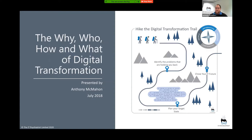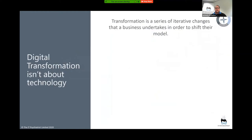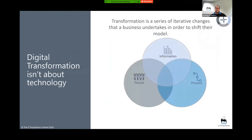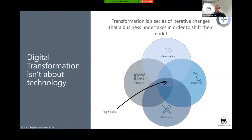If you have any questions, pop them into the Q&A and I'll address them once I've got through the slide deck — about eight or nine slides, so roughly 30 minutes, then we'll address questions. Digital transformation — first thing: it's not about the technology. It's a series of iterative changes that any business needs to undertake to shift their model from where they are today to where they need to be. It's the intersection of people, process, information, and technology.